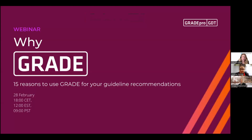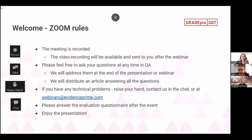Welcome everyone — I can see there are already 120 participants, so perhaps we can start. I'm very glad to open today's webinar. It is the second webinar from Evidence Prime, and today we will focus on the topic of GRADE methodology. The meeting is recorded and the video recording will be available and sent to you after the webinar. Please feel free to ask any questions at any time in the Q&A section.